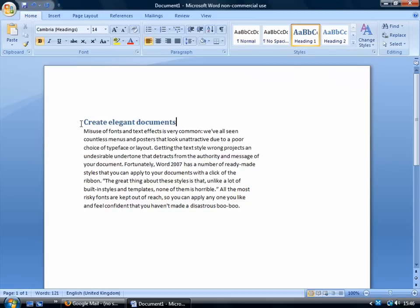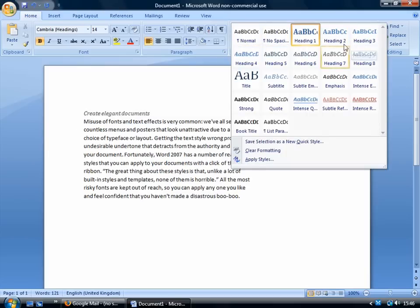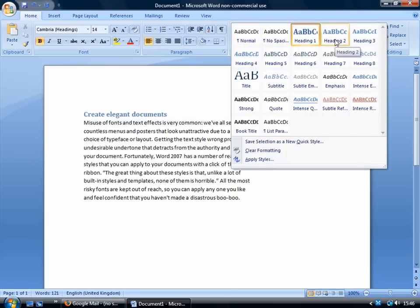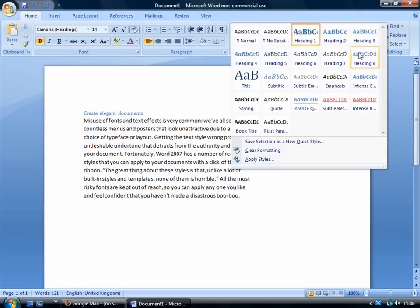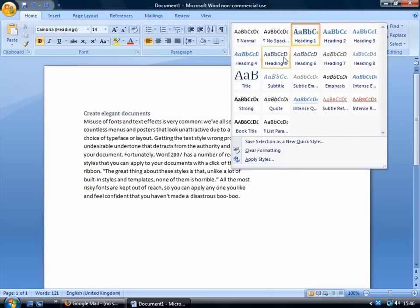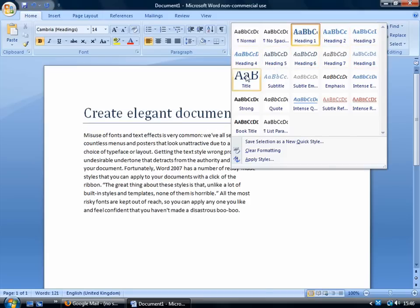The reason that the style was applied here is because the cursor is here. So if you're applying a style like that one, it applies to the place where the cursor is sitting when you click on it. And if you want to preview how other styles will look, you can just hover your mouse over them without clicking and it won't be applied — you can just preview what it will look like.